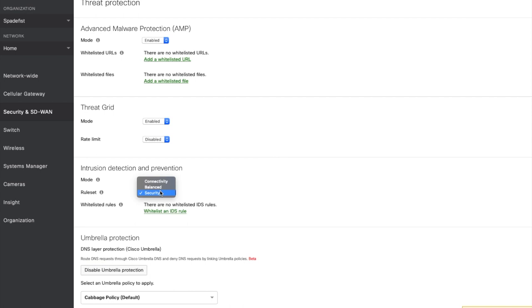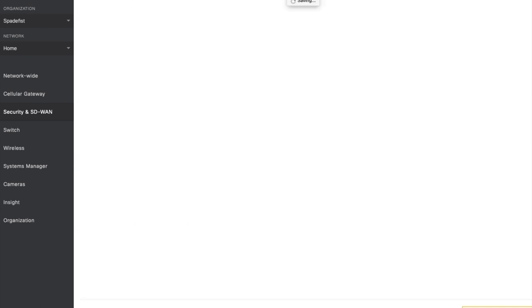Additionally, if you have a critical vulnerability that is both 2 plus years old and available to the internet, there's a very high probability that you have already been owned. So to paraphrase the Beers with Talos podcast folks, patch your stuff. Finally, once we have decided upon the ruleset we want to run, we just hit the save button and the MX loads that ruleset and starts protecting your network.